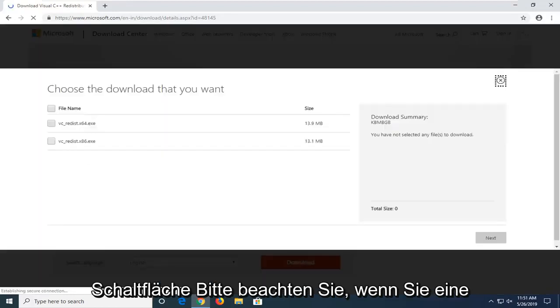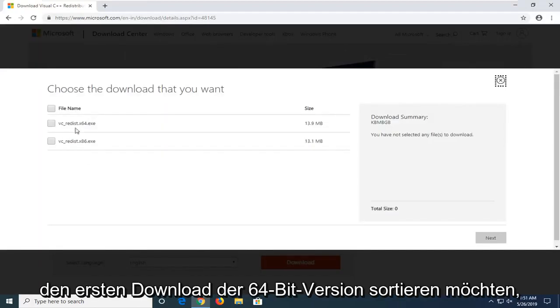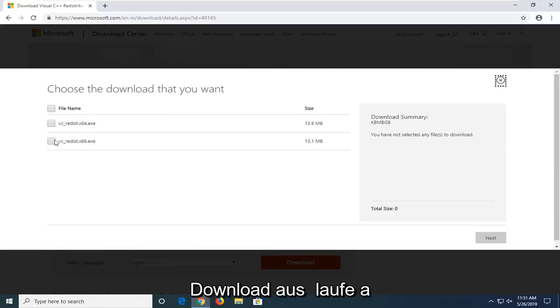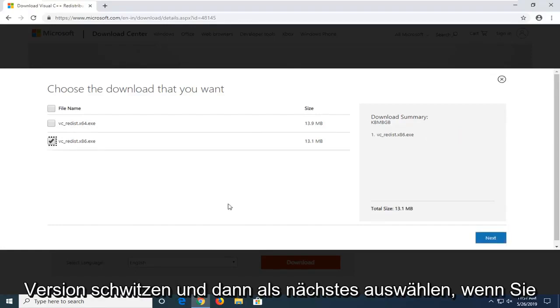Please note if you're running a 64-bit version of Windows, you want to select the first download, the 64-bit one. Otherwise if you're running a 32-bit system, you want to select the x86 version. And then select next.